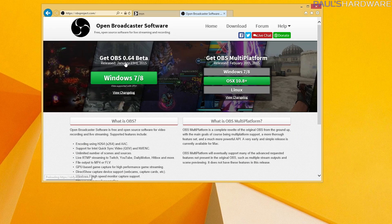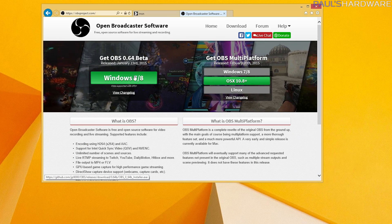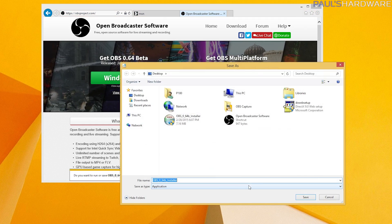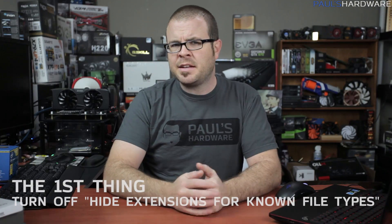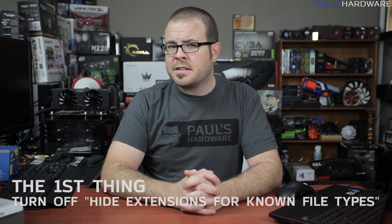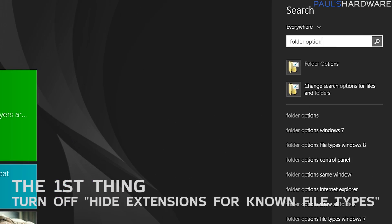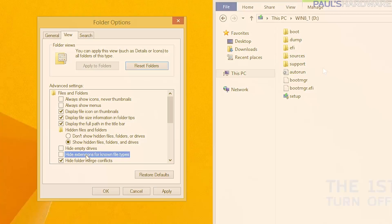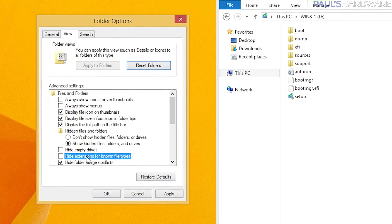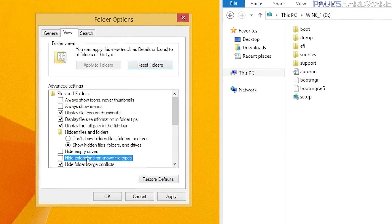In this case I also installed OBS so I could screen capture my first five things. Moving on to the first thing that I do after that, which is to access folder options to turn off hide extensions for files of known type.